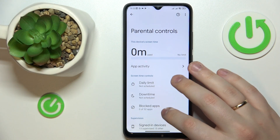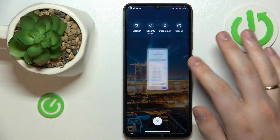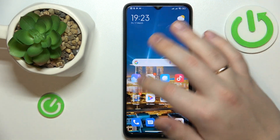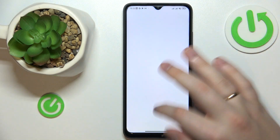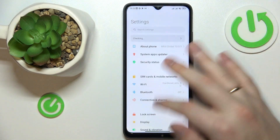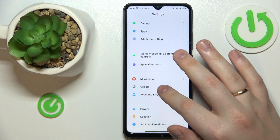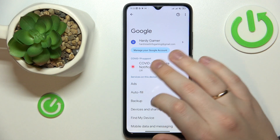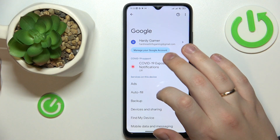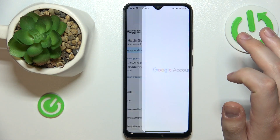To begin with, you will need to launch Settings, then enter the Google category, and tap at the Manage Google Account button.